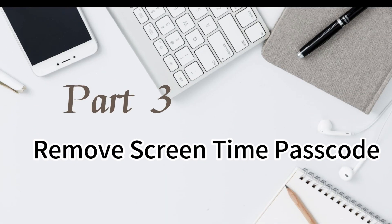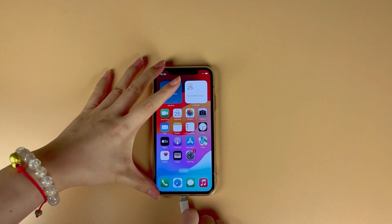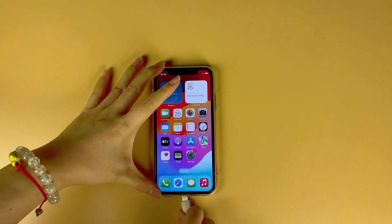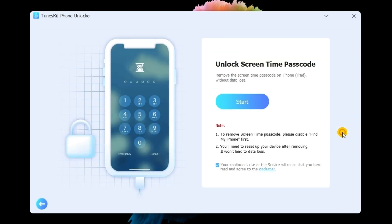Part 3: Remove Screen Time Passcode. Connect your iPhone to the computer. Select the Unlock Screen Time Passcode option and hit Start.